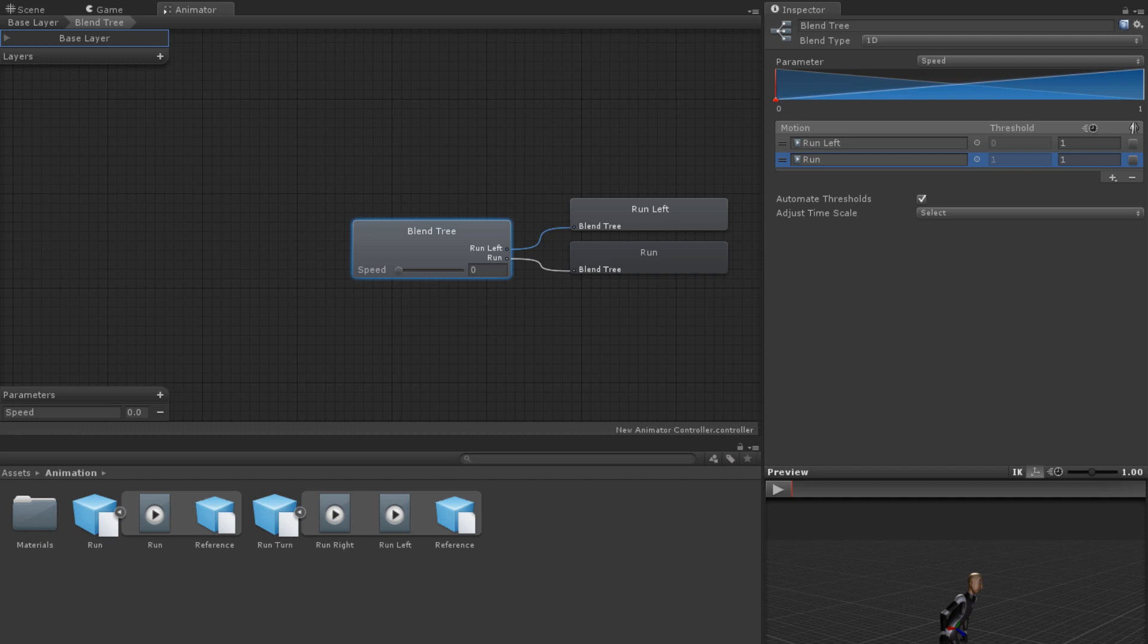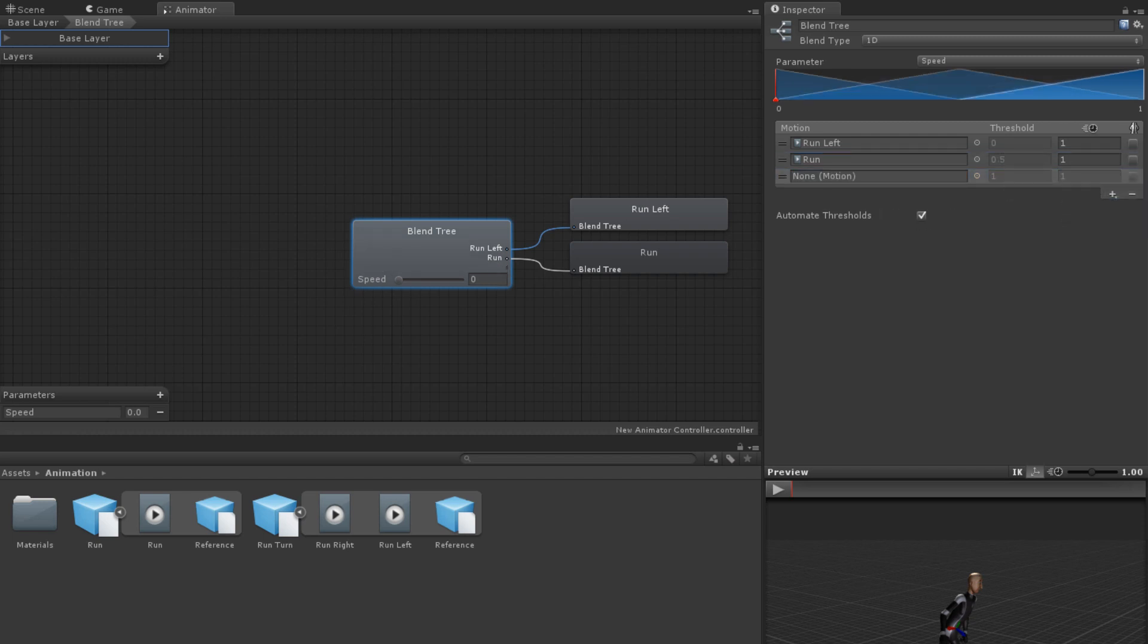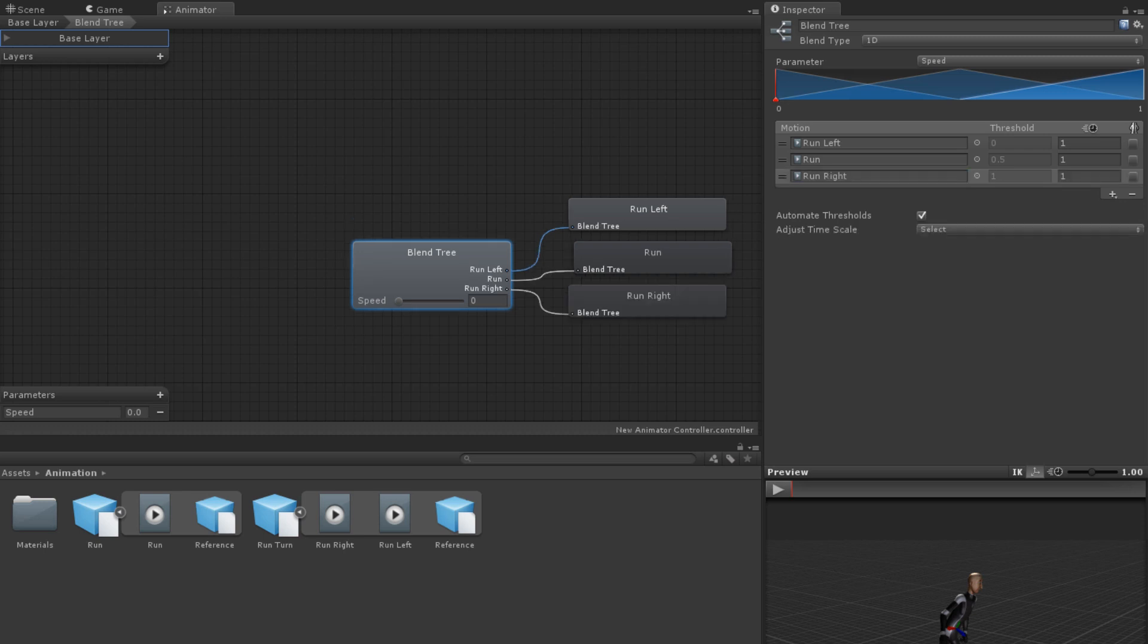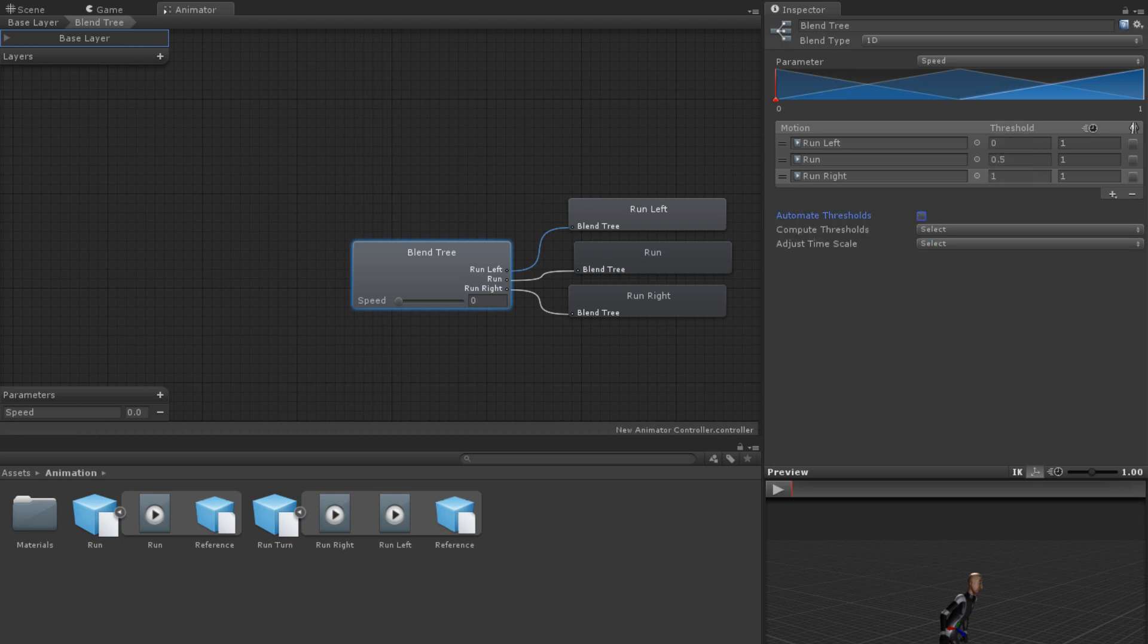Below the list of motions are a few properties that help adjust the attributes of your motions. Generally, it's a good idea to use these options once you have added all of the motion fields you need and given them animations. If Automate Thresholds is checked, then the thresholds you have for each animation will be set and won't be changeable. If it is unchecked, then we can use the following two options.